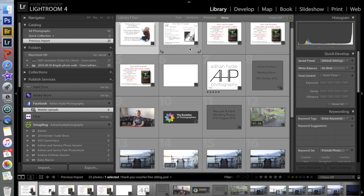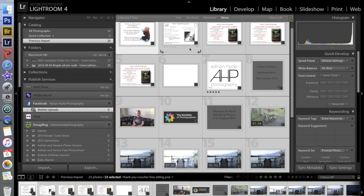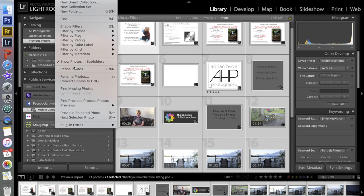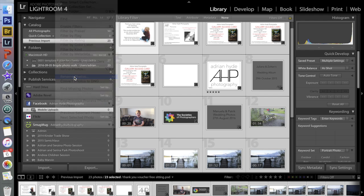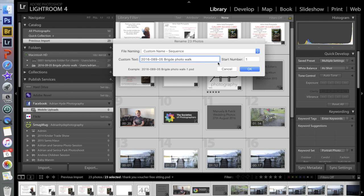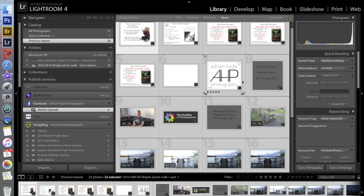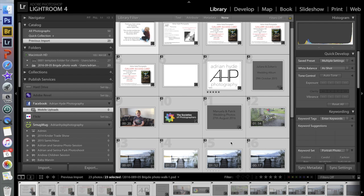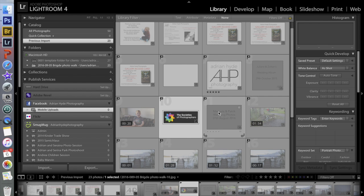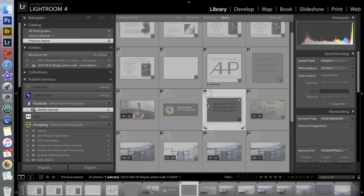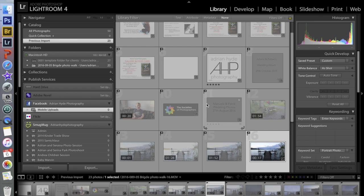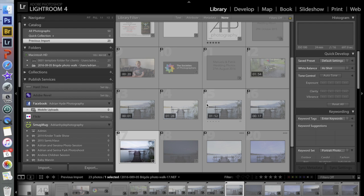We're going to select all — which comes under A — and then we're going to rename these. Now these are all selected. I'm going to press X to reject them all, and if I click on something down here to unselect, what I'm looking for is — all these here are videos, which I'm not really interested in at the moment.